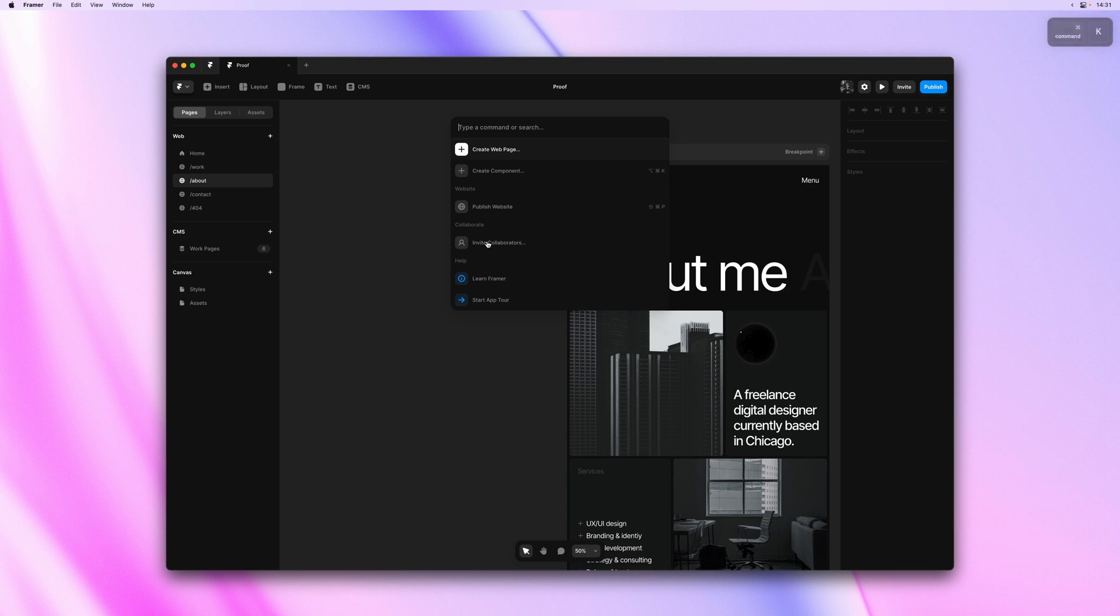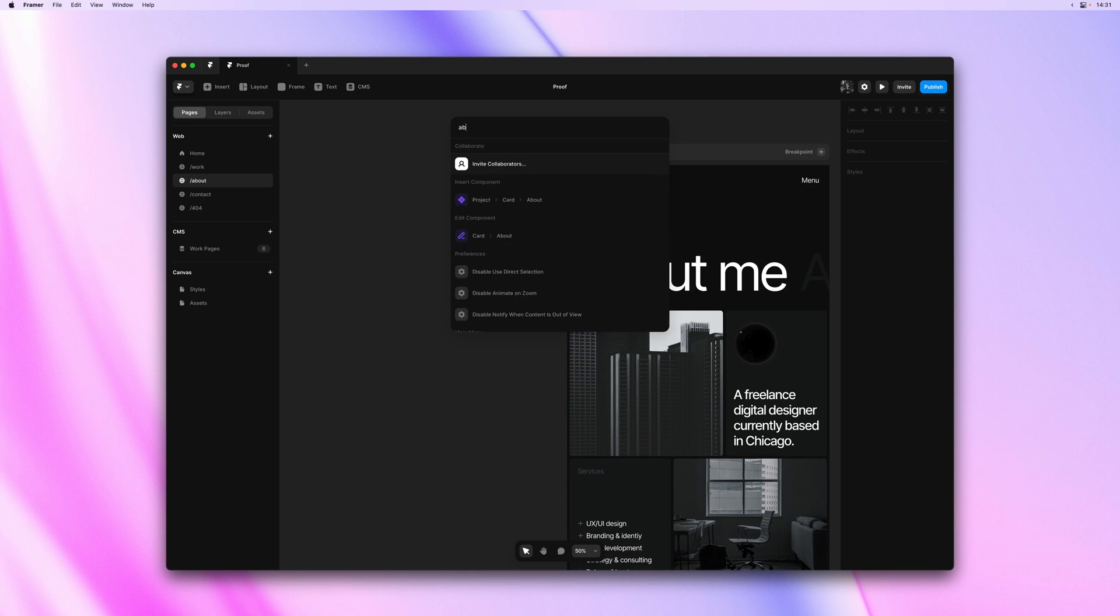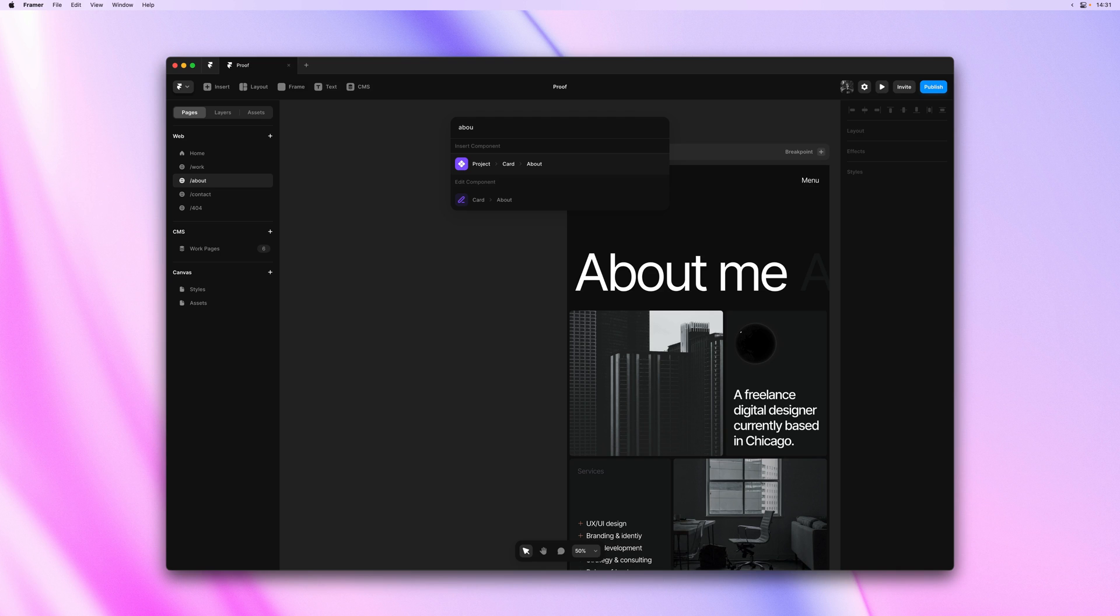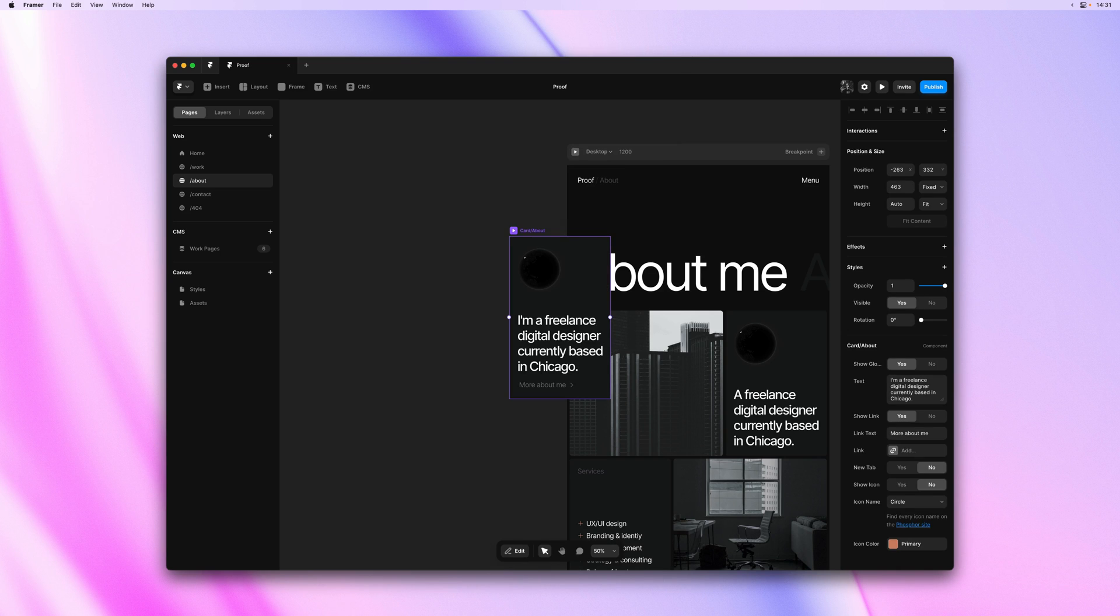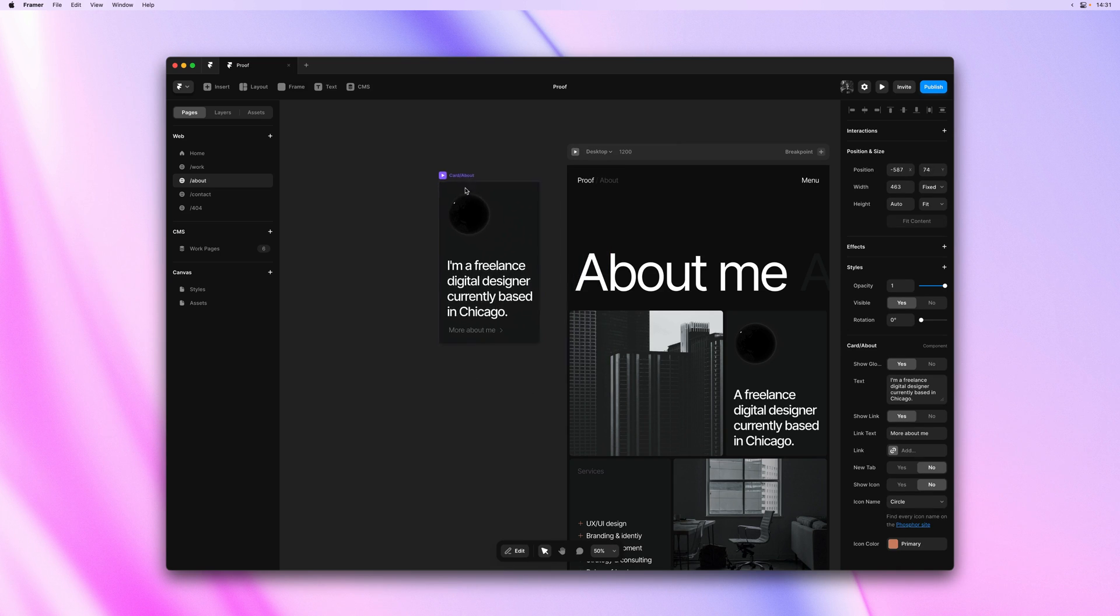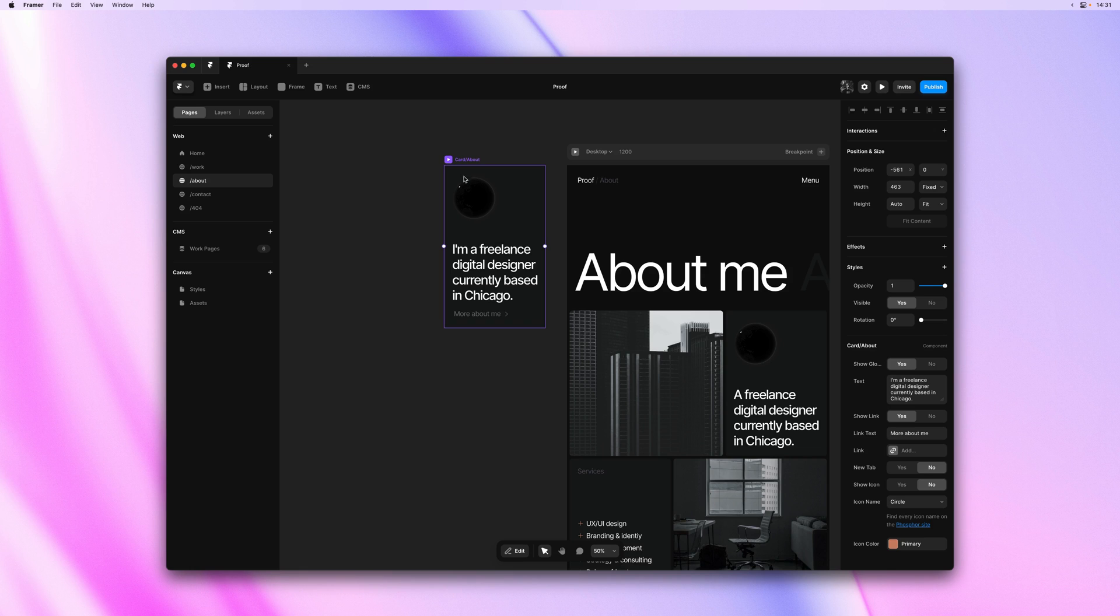For example, let me quickly grab the About card. I'll hit Enter to add it onto the canvas, and then I can put it next to my desktop breakpoint. Keeping it here can be useful for later reference or to later add it to a carousel, ticker, or slideshow.